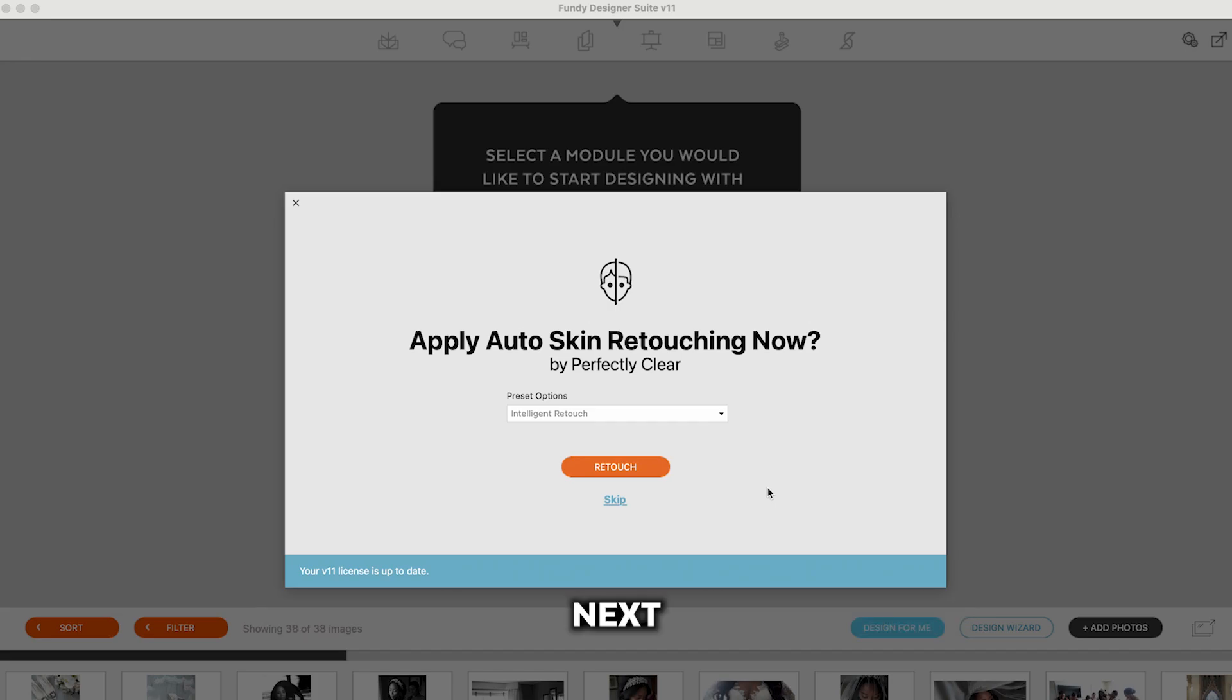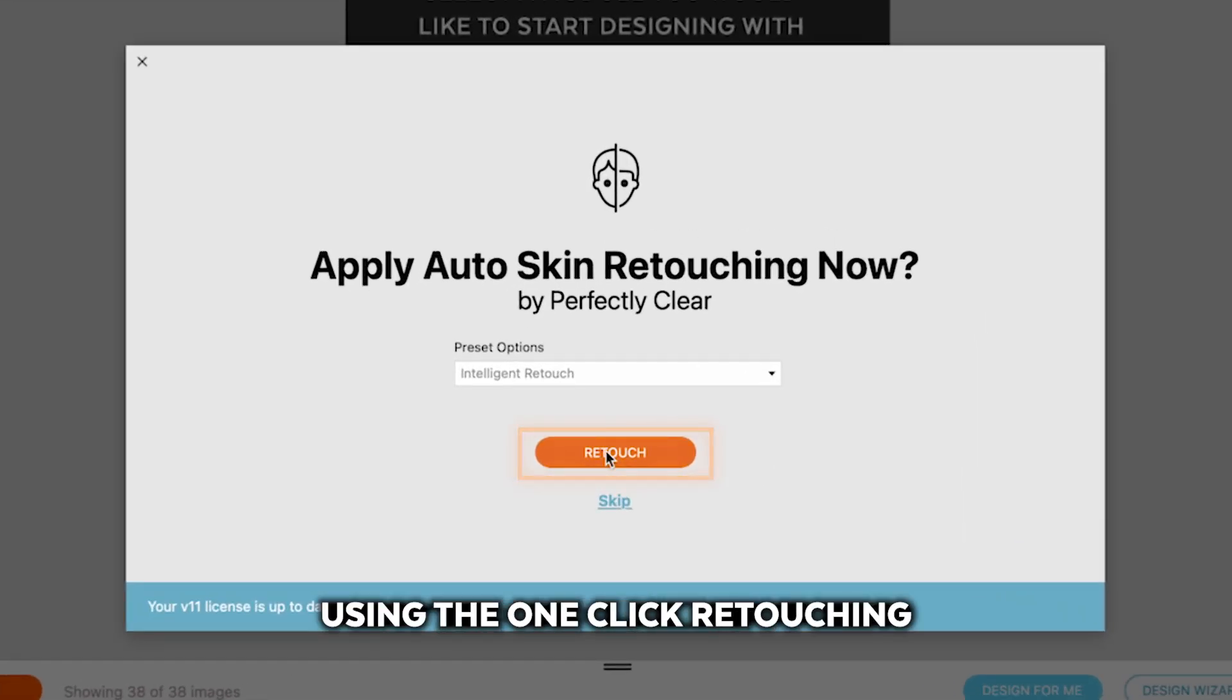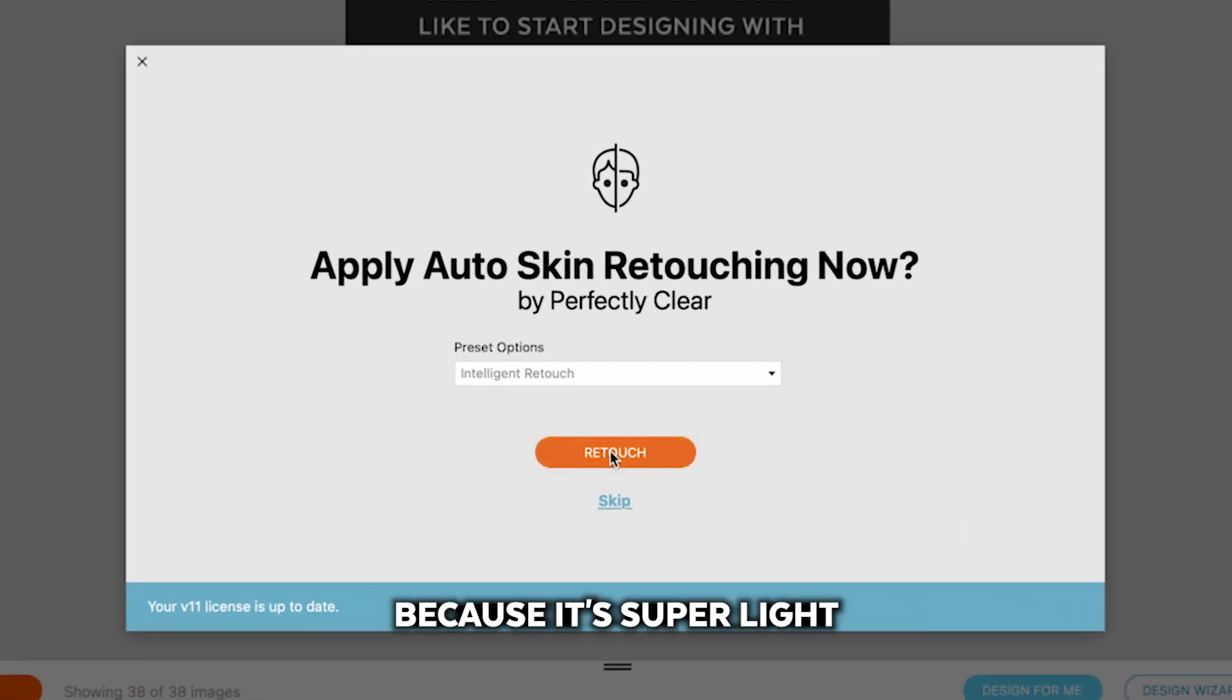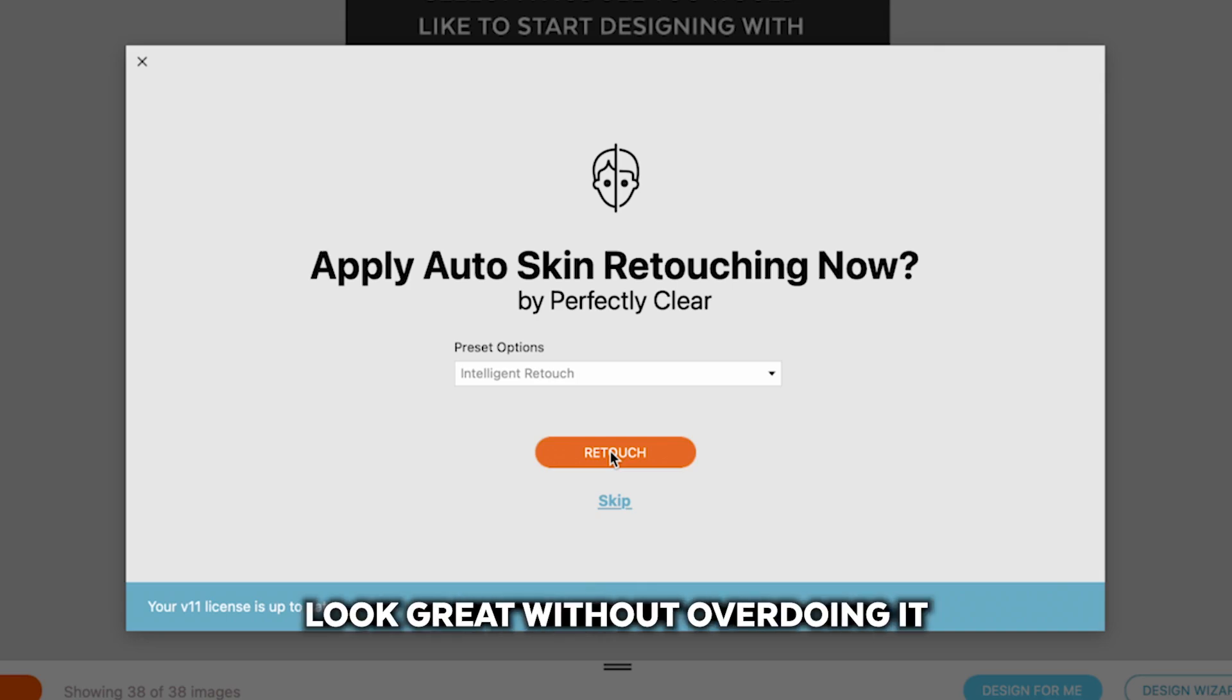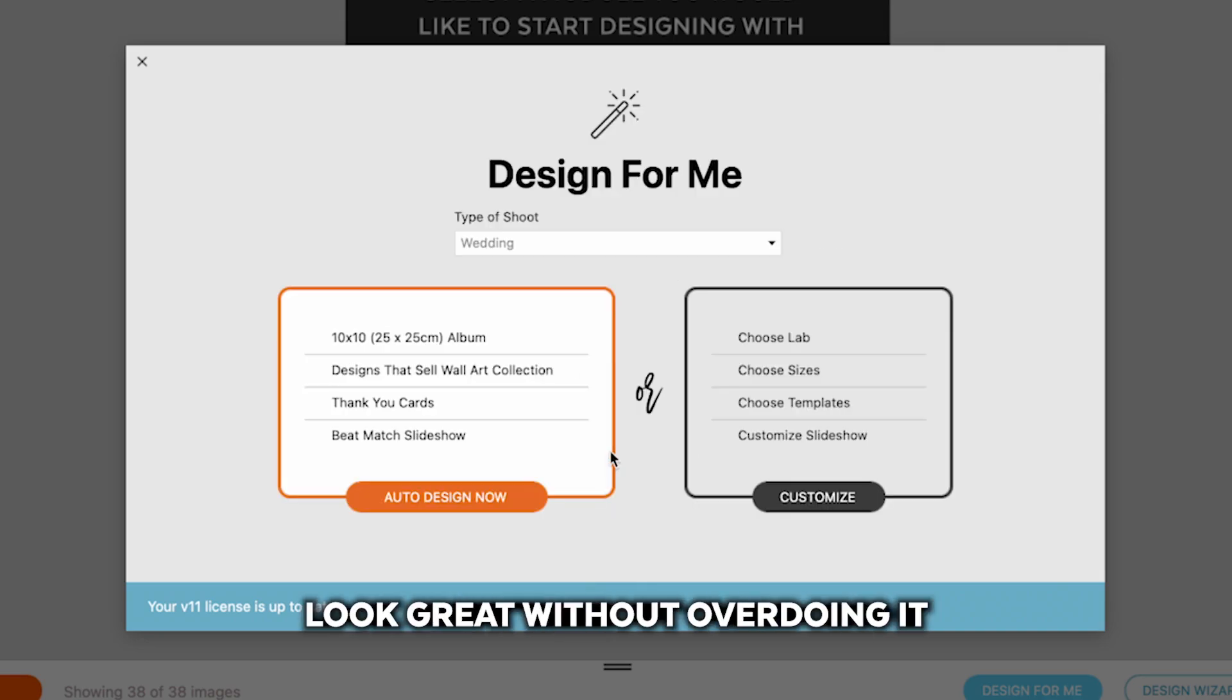Next, I highly recommend using the one-click retouching because it's super light and super beautiful and it makes your clients look great without overdoing it.